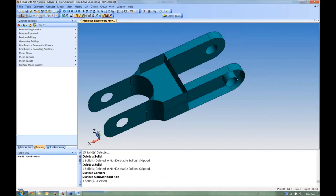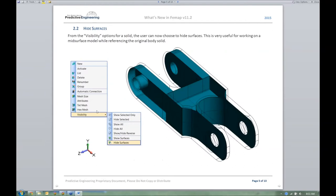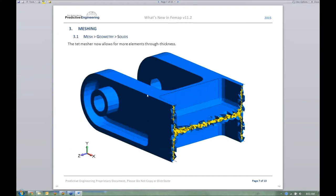Let's review what we've covered so far: SmartSnap from the right-click menu, hiding surfaces to make a solid transparent, moving and projecting points. There's also more elements through the thickness for solid meshing — we'll come back at the end and do a solid mesh on this same part to demonstrate that.